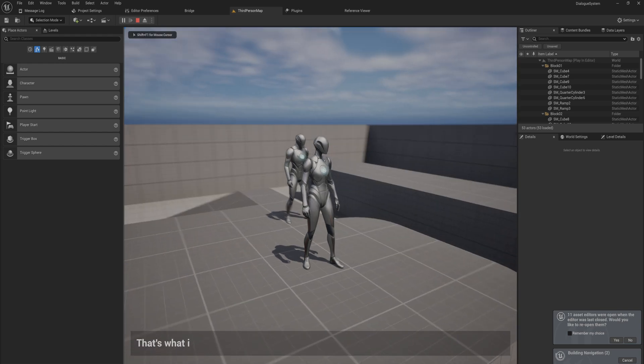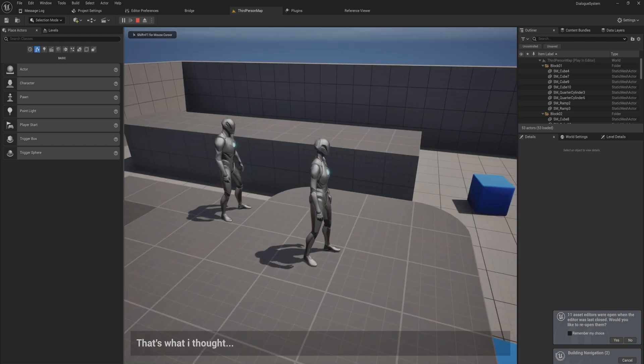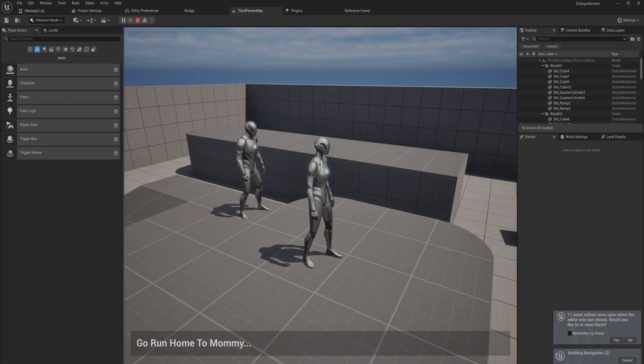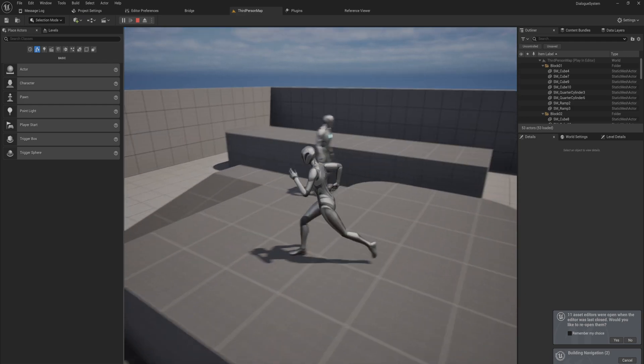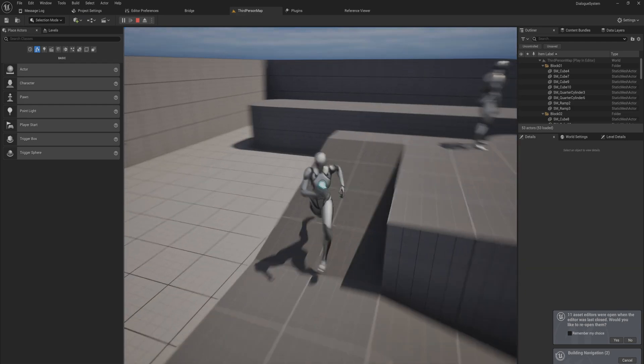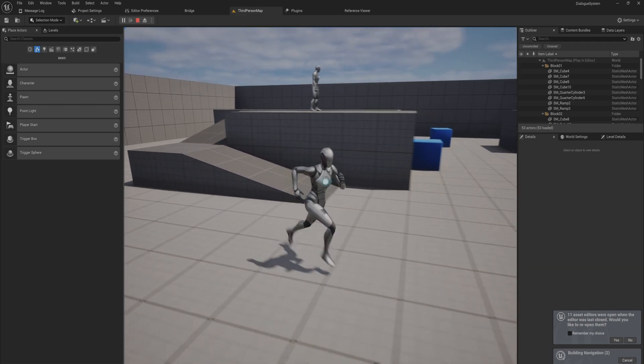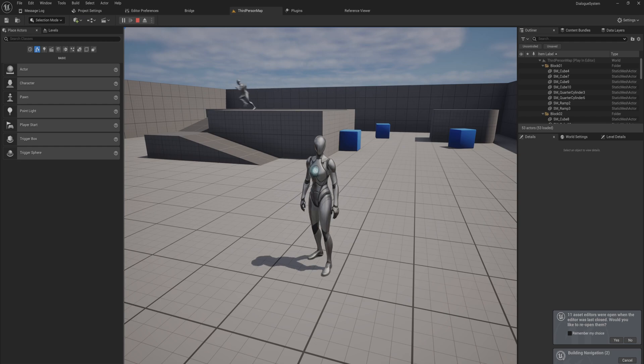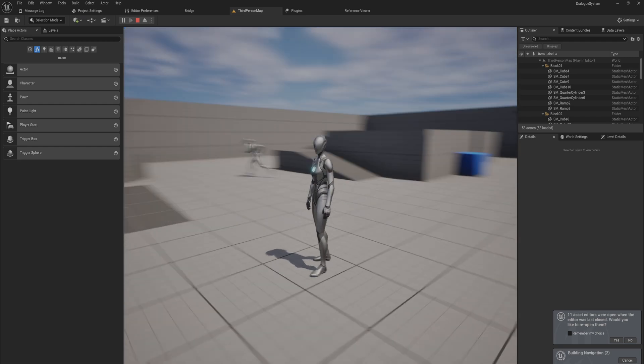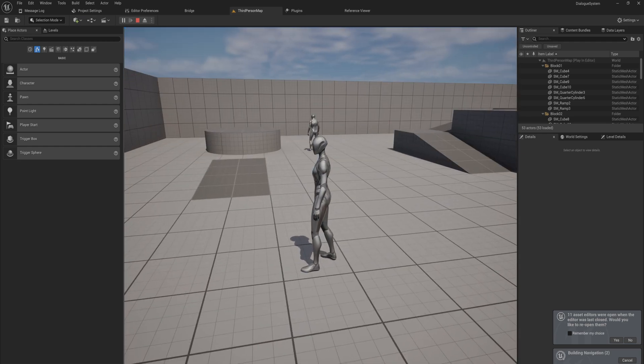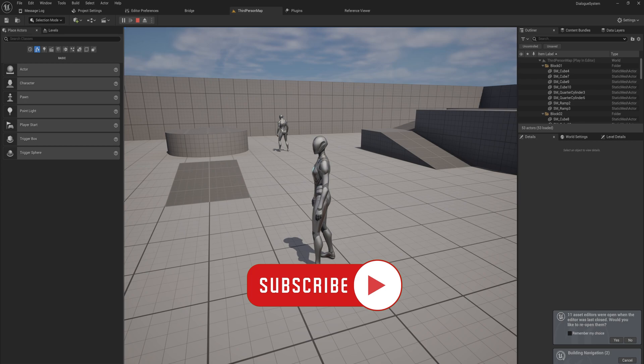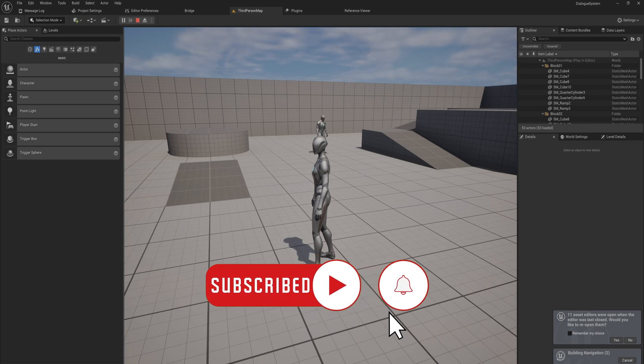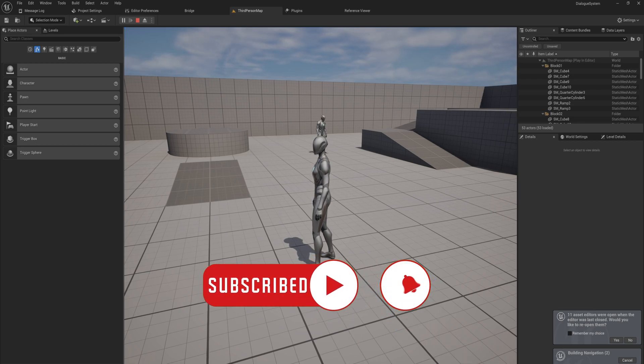And then he says that's what I thought, go run home to mommy. And I can just leave. And of course if I said yes I could program in him starting up his boss fight behavior or something like that. So we have a very expandable, very modular dialogue system here that entirely works based on behavior trees.